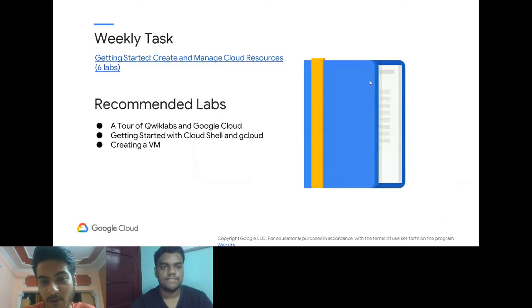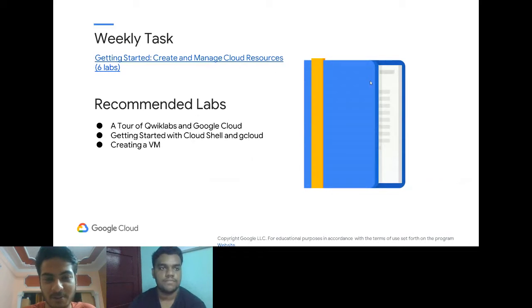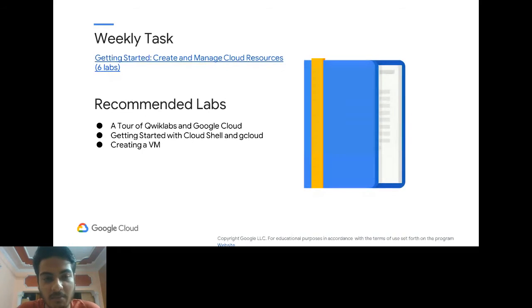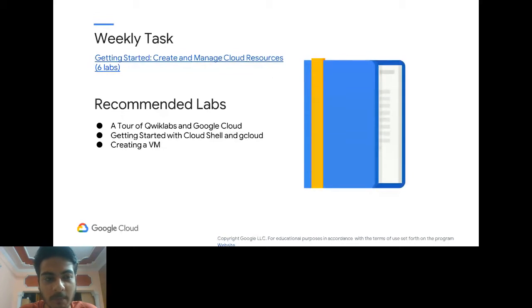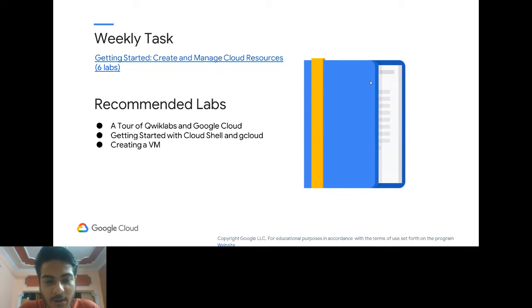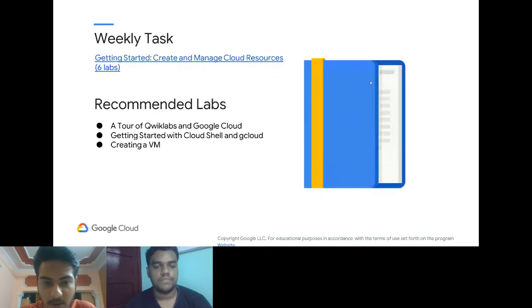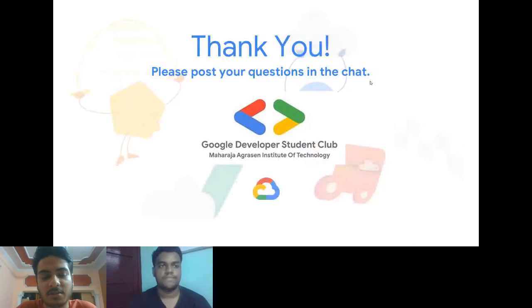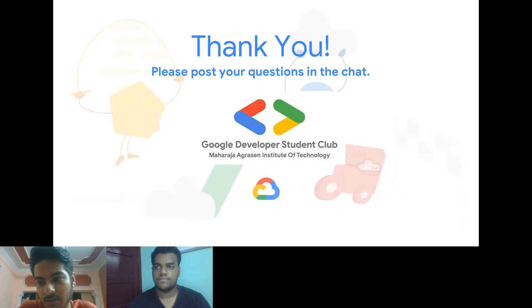After this session, please do some tasks this week. If you haven't started the quests yet, I recommend beginning with the first quest so you get an idea of what Google Cloud Platform is and how to implement services. There are labs available on creating VMs, using gcloud and shell — lots of resources. Thank you, and please post your questions in the chat box. We'll now start with the demo.